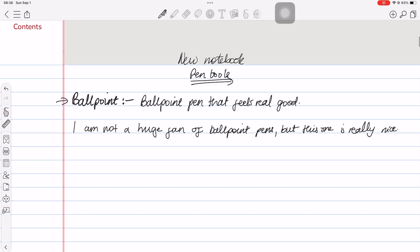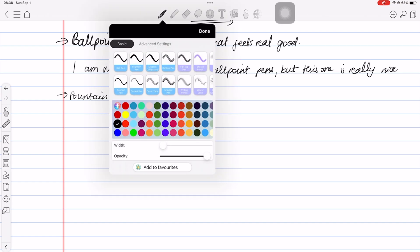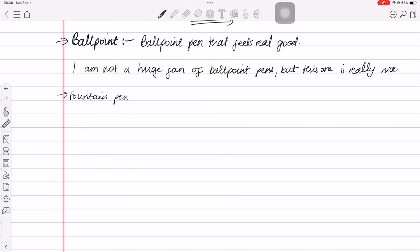Strangely, I prefer the ballpoint to the fountain pen in ColorNote. The two are very similar and differ only in that the fountain pen has the pressure sensitivity turned on permanently, but a fountain pen needs more than that.